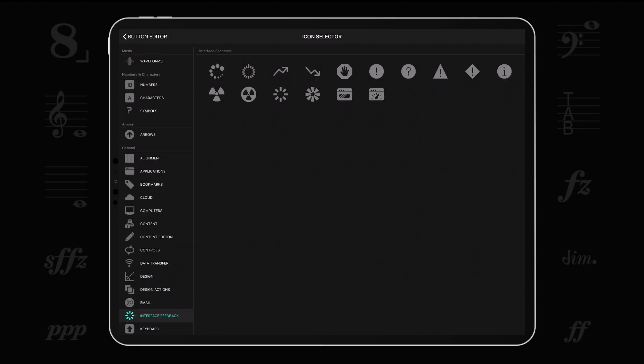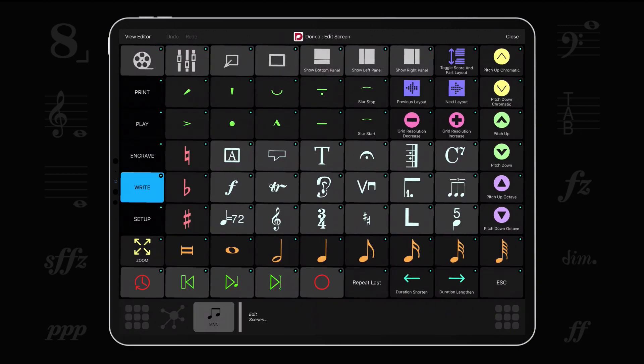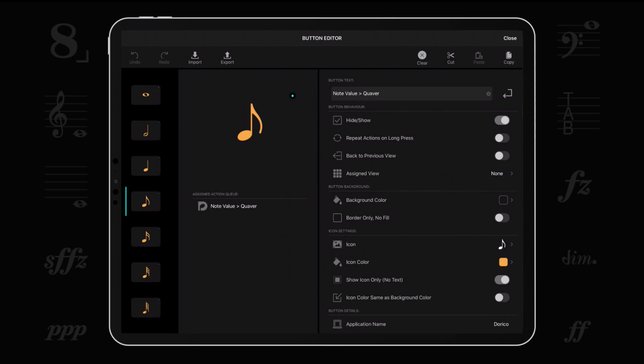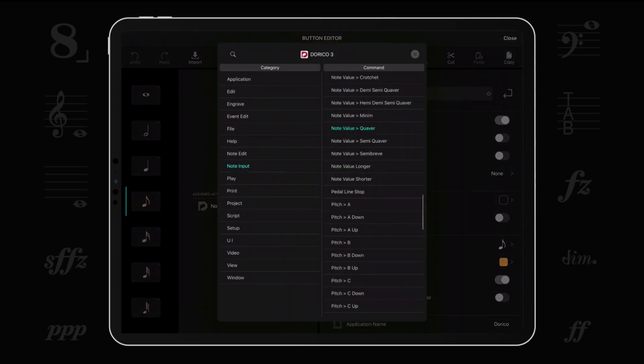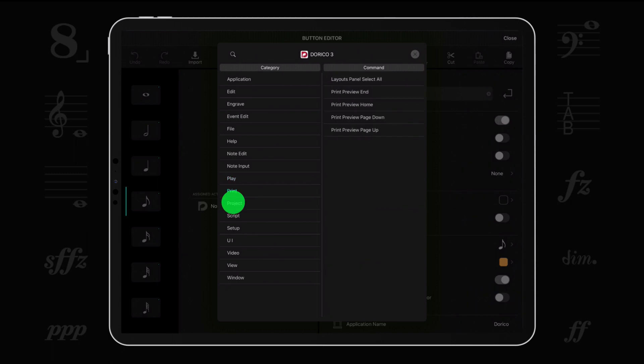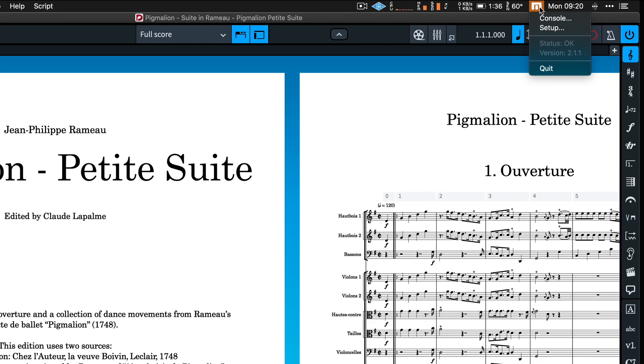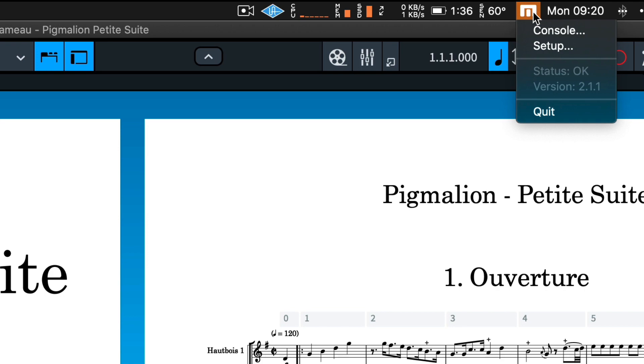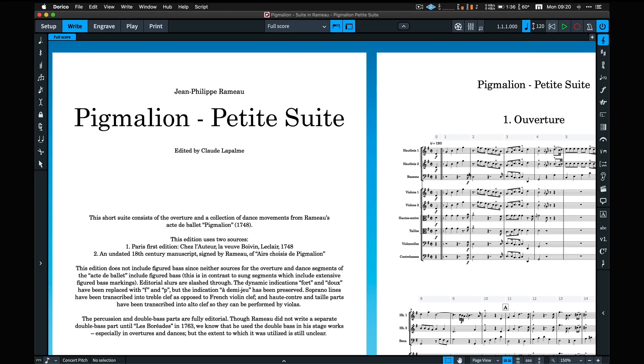Metagrid gives you access to useful Dorico commands directly on your iPad. The commands list includes all the Dorico commands with assigned keyboard commands. Our server application parses Dorico keyboard shortcuts assignments files and sends the data to Metagrid on each connection.